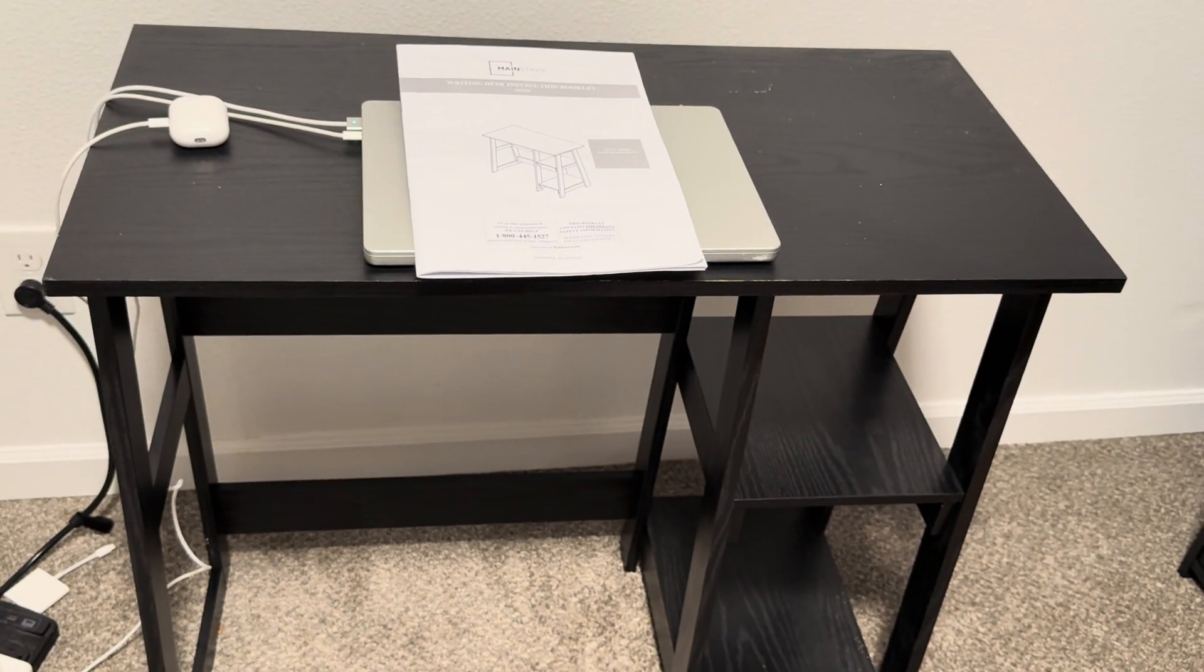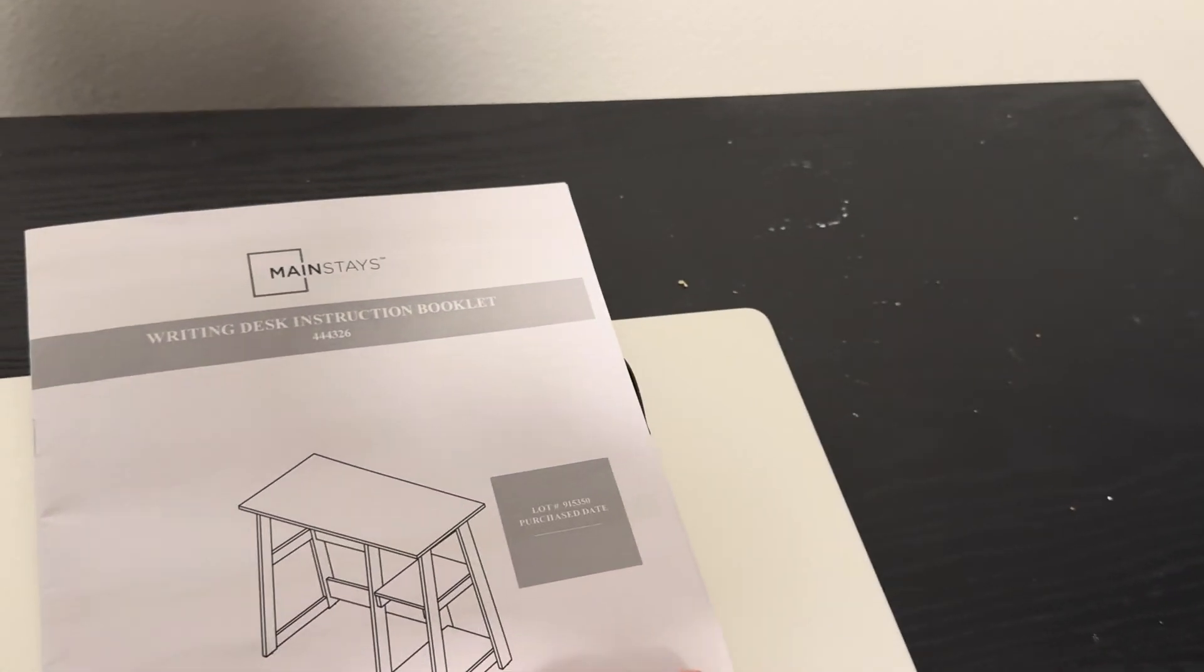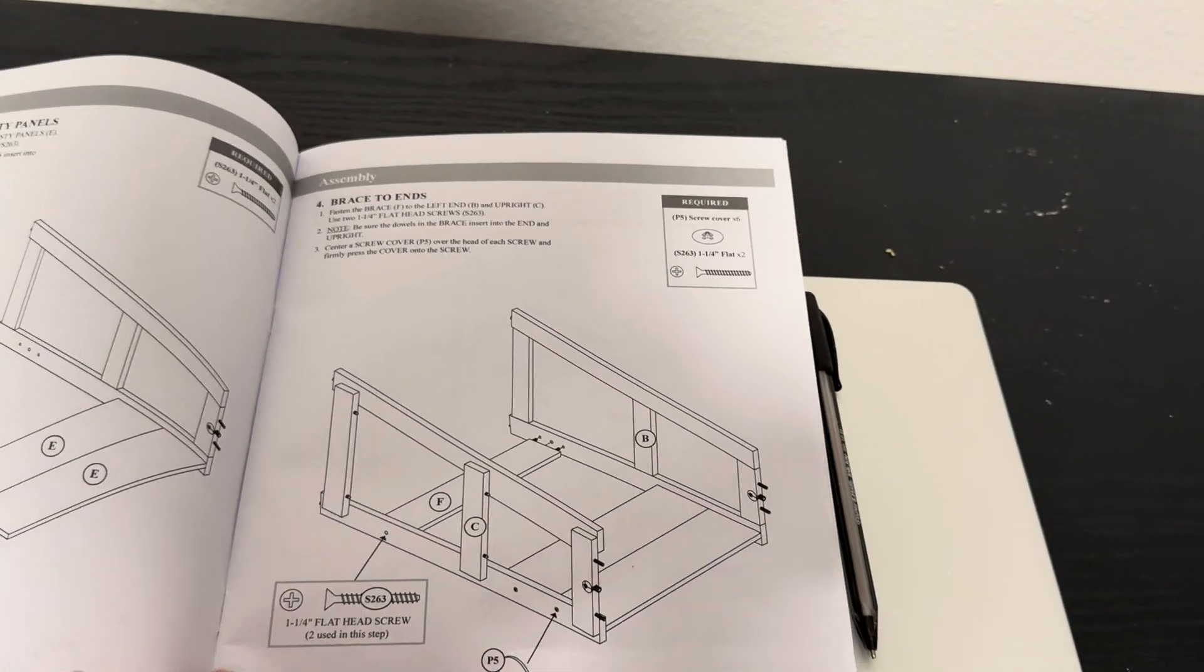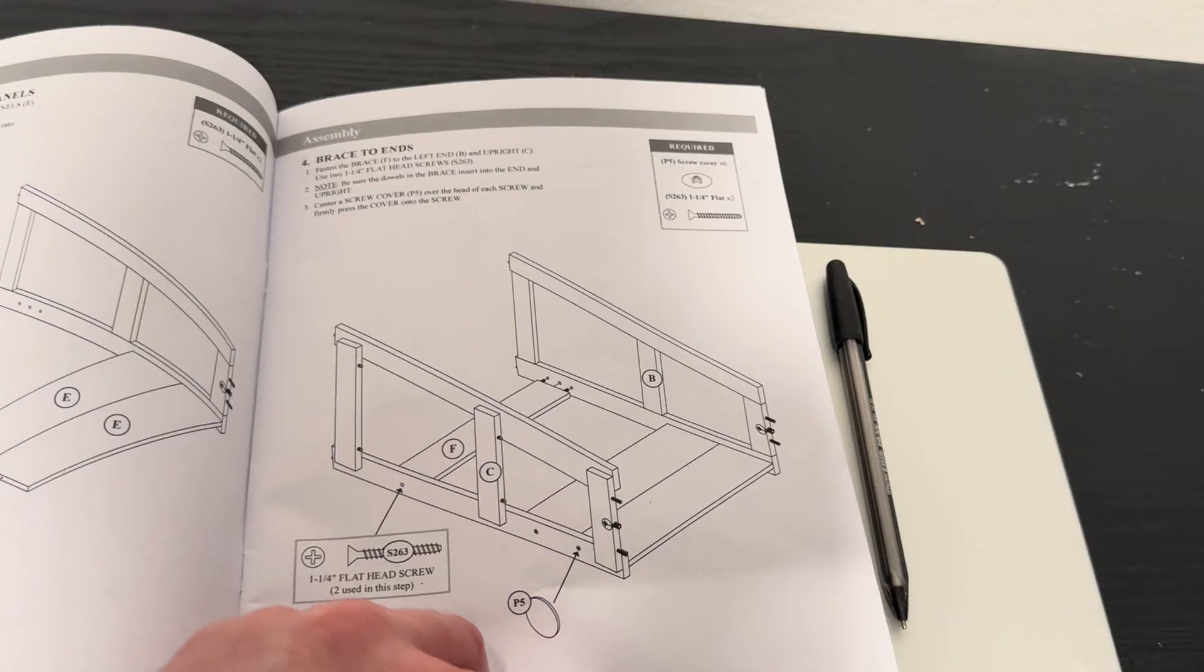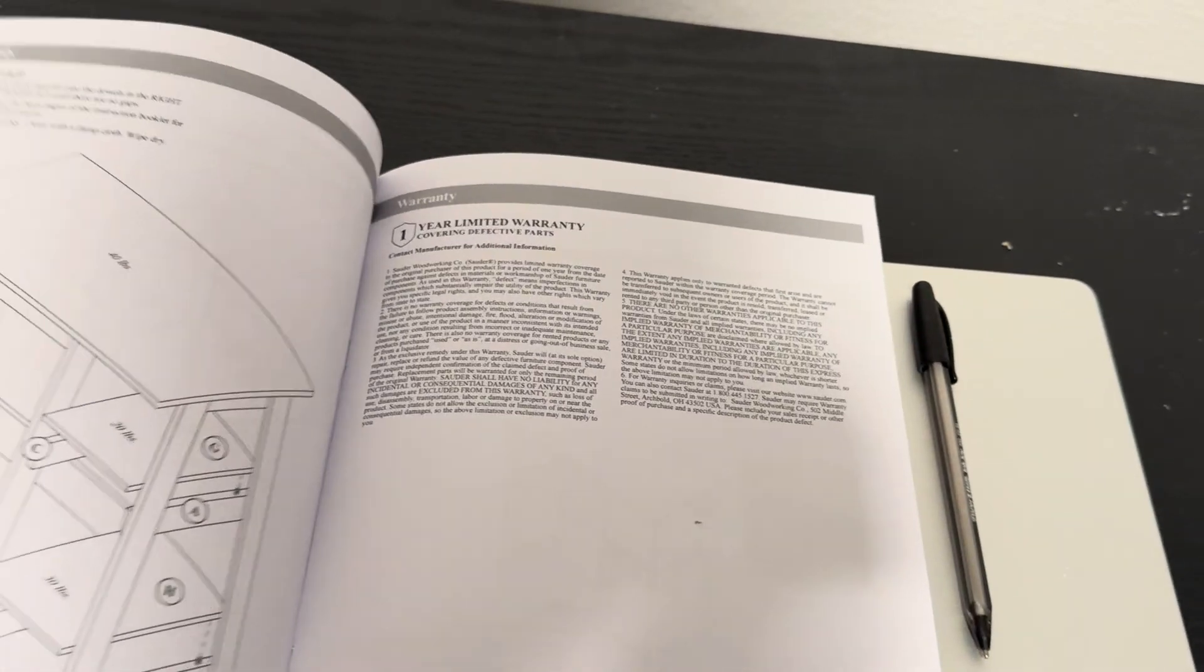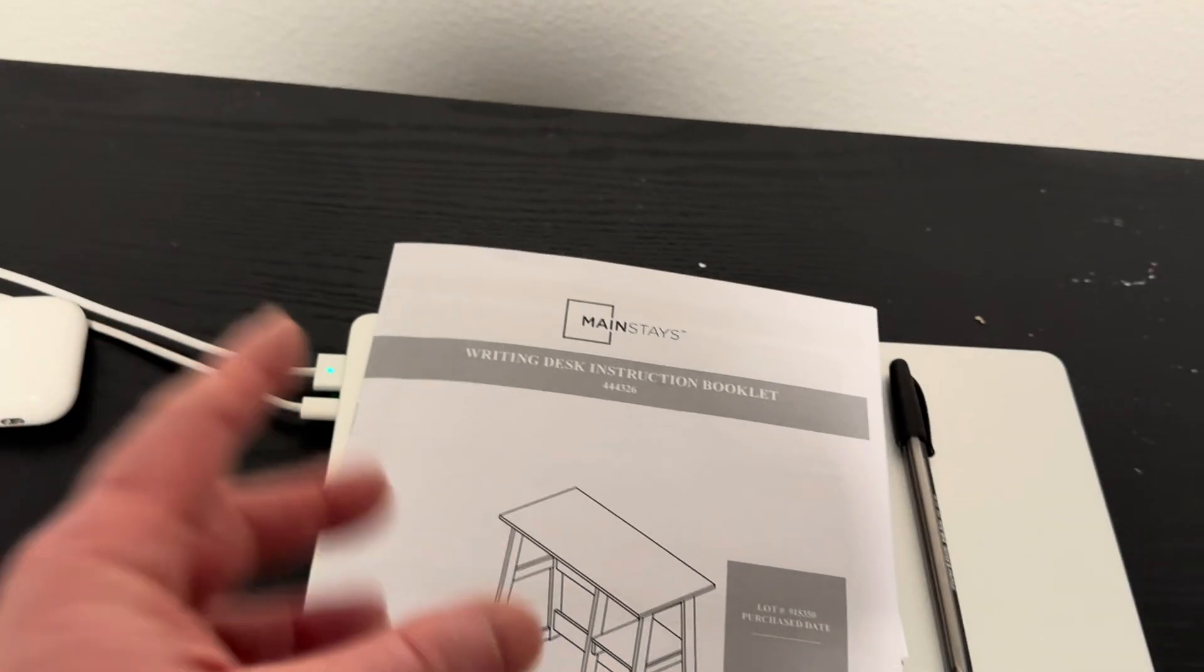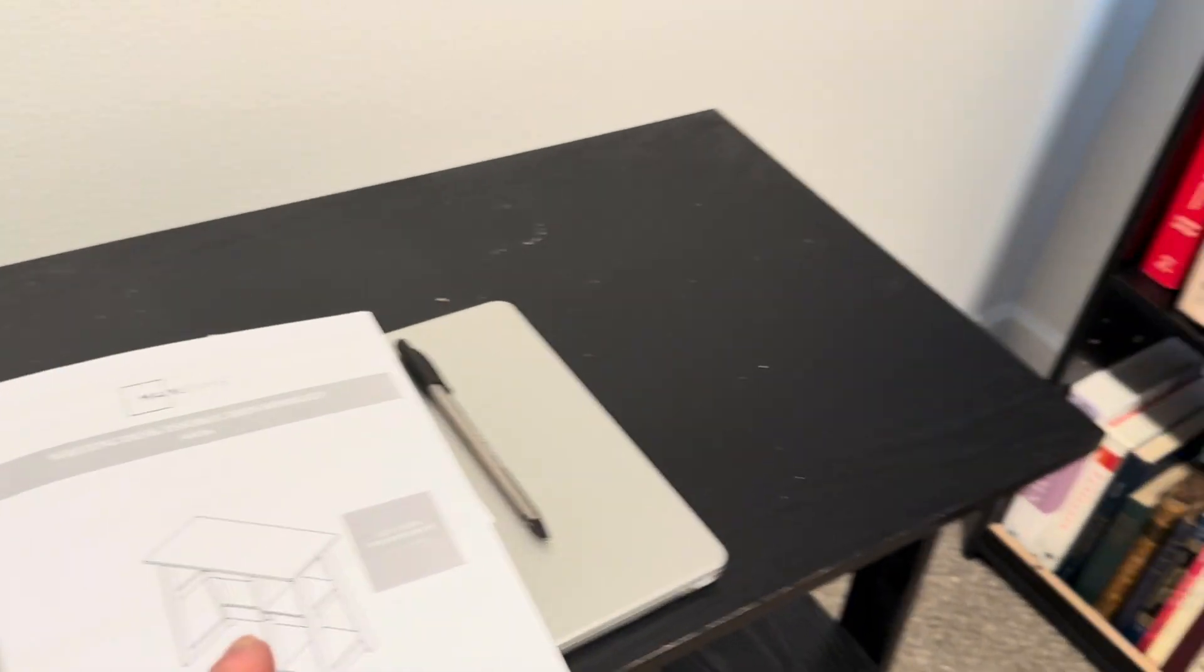First, the construction. It was very easy to put together. I don't think there was anything difficult about it. It was probably one of the easiest things I've put together in a long time. It's much easier to put together than their bookshelf.